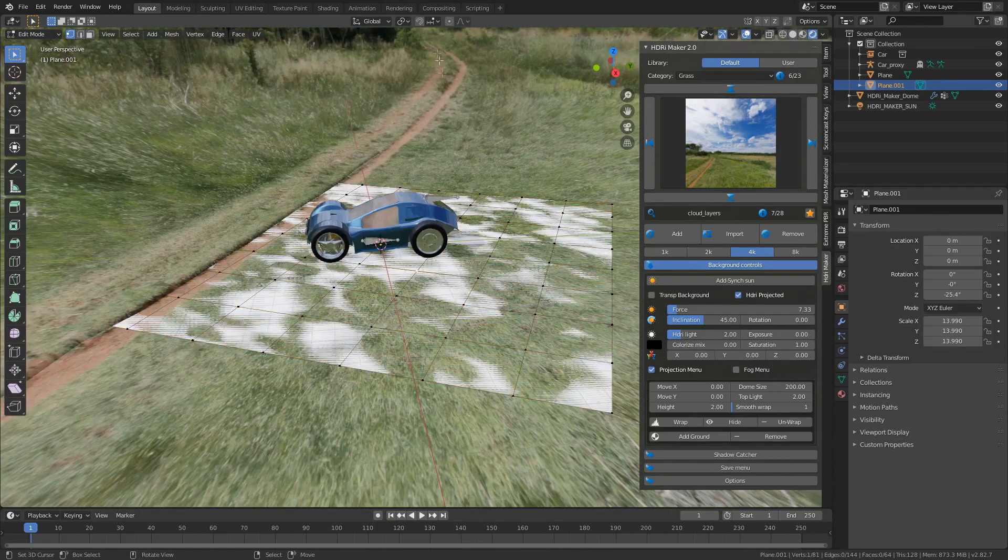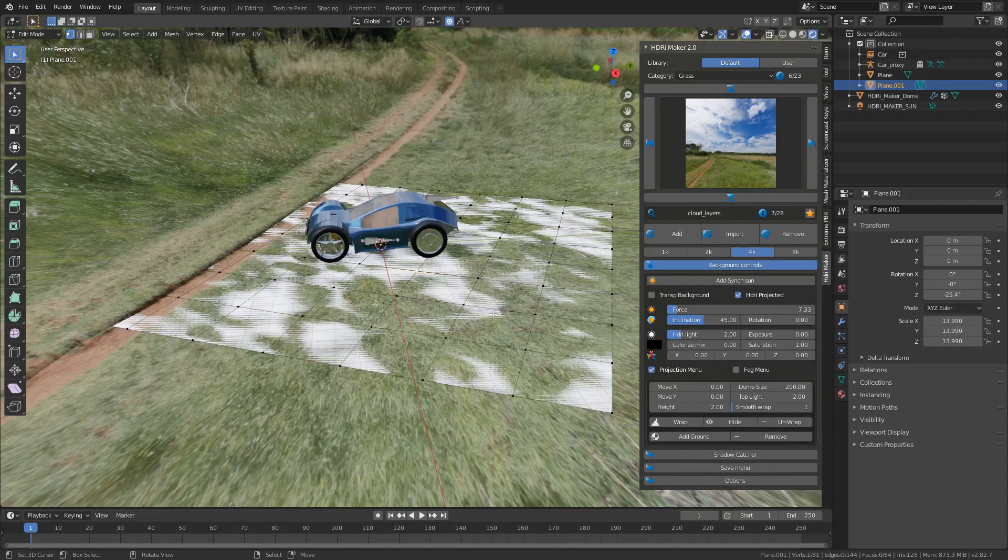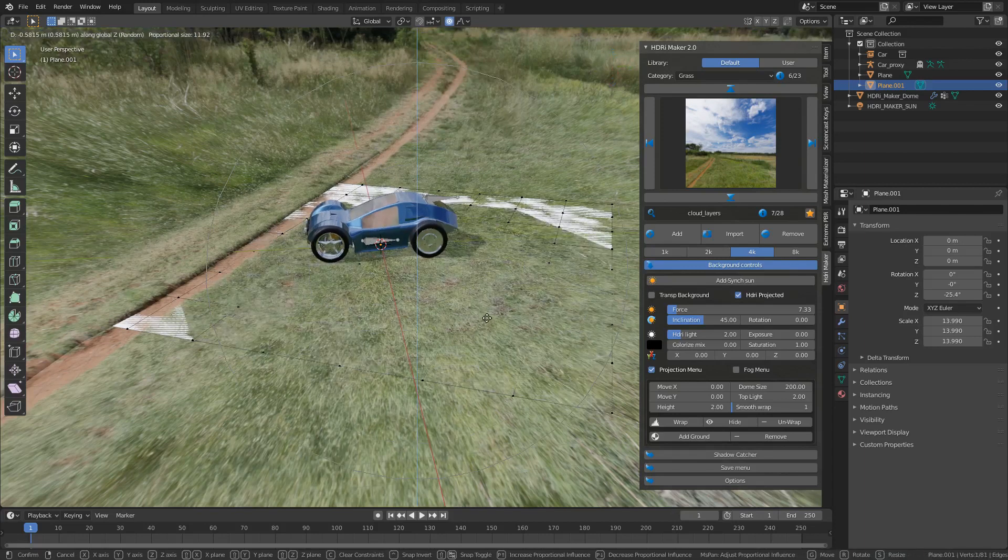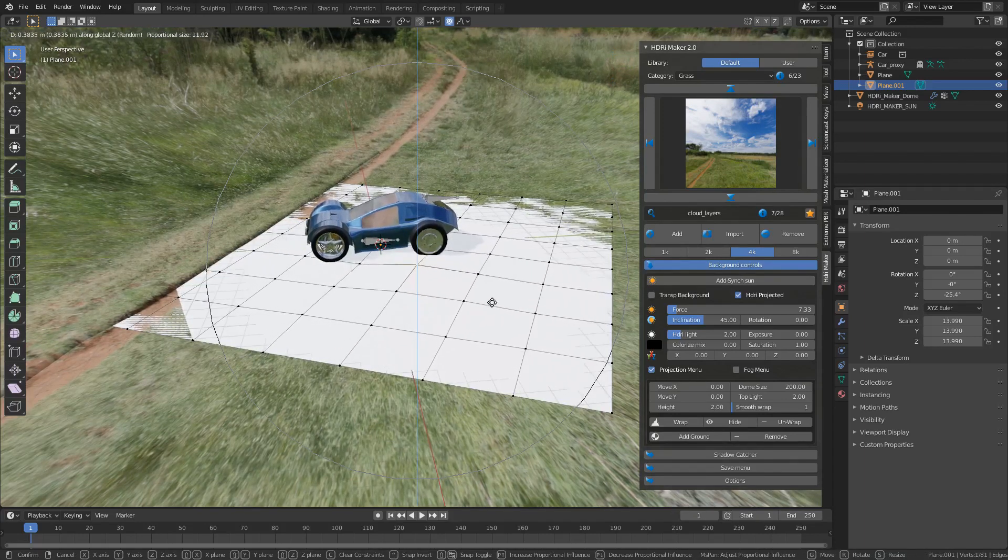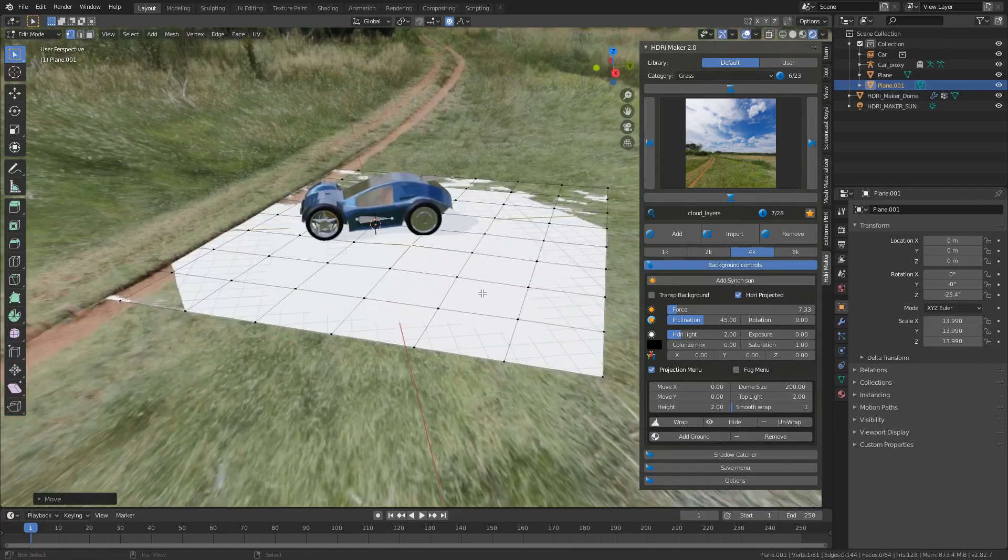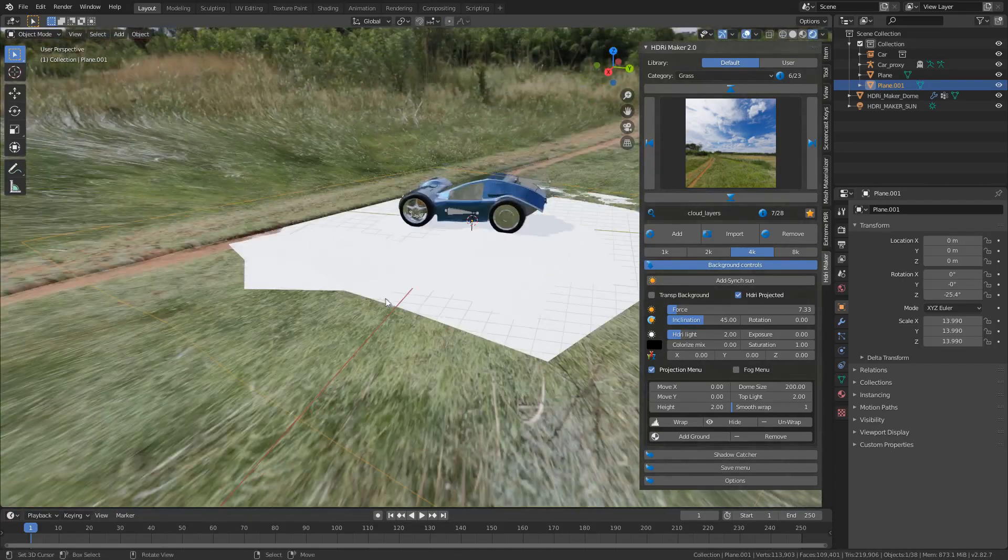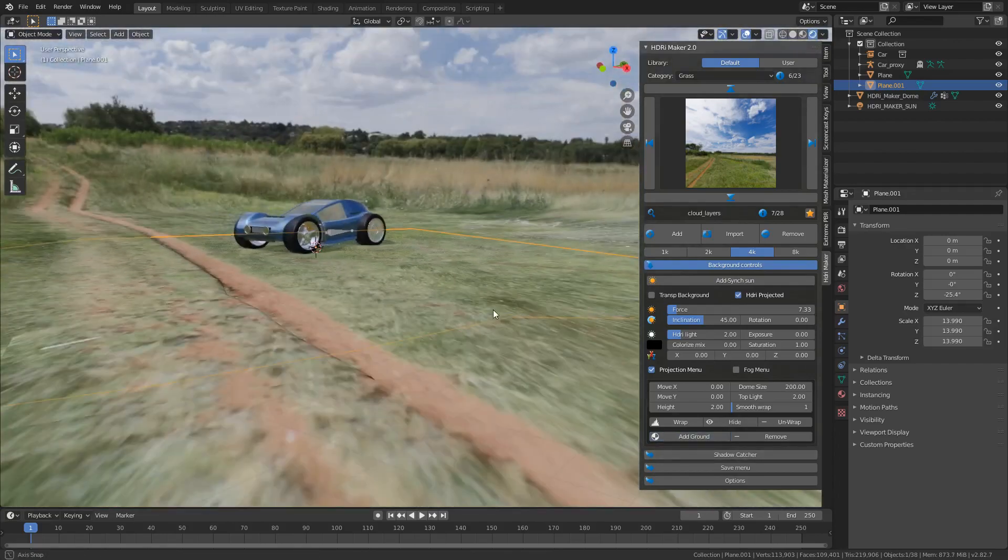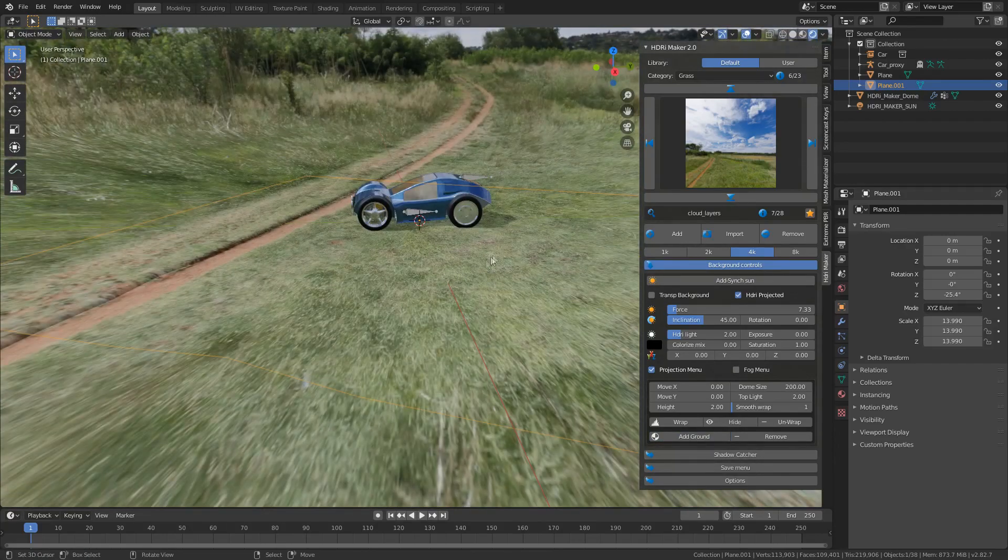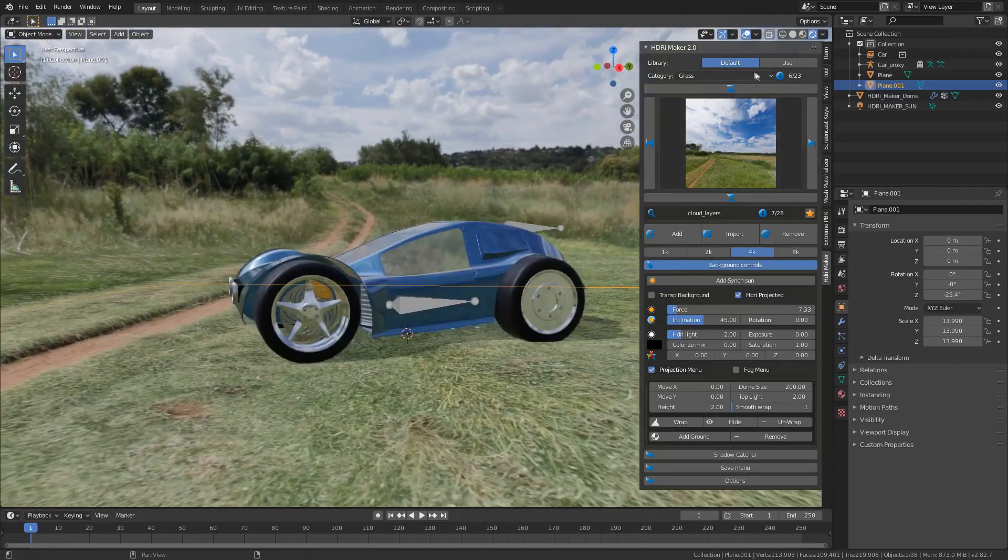I'm just going to select that. Come up here into proportional editing, change it to random. I can go G to the Z. Let's just scroll up. And I want it to something like this. So now we've got a little bit of geometry to the ground. And once again, I can select that and add to ground. And now we can see that there's a little bit of warpage on the ground. That's definitely pretty cool.